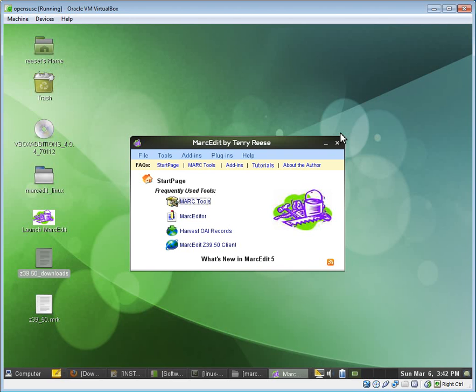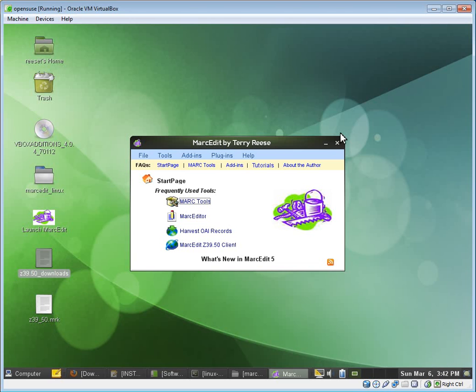The big difference between the version currently available and this version here is that MarcEdit 5.5 runs with the .NET Framework 4 and runs in an either true 32- or 64-bit environment. So that's the reason why when you download, when you're setting your DLL maps on Yaz, you have to set it to the appropriate library.